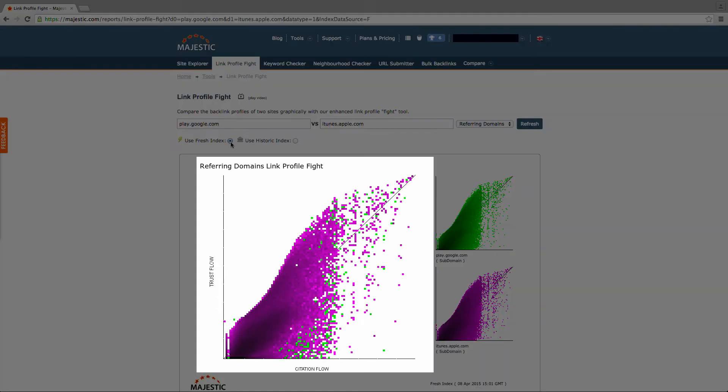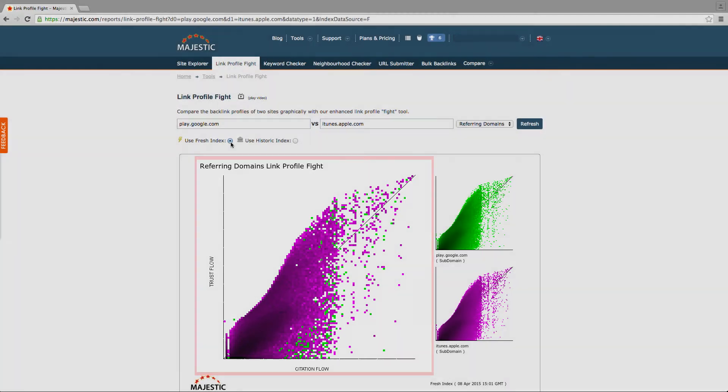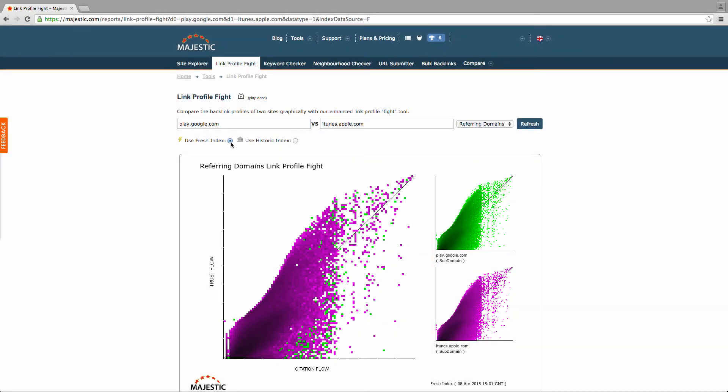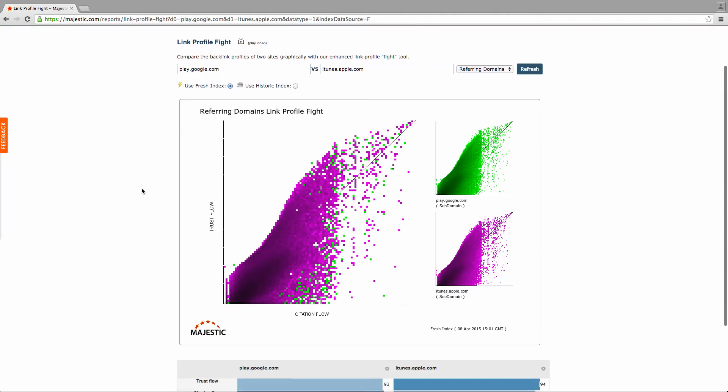The largest graph on the left-hand side is the combined data from both of the domains you've entered. The first domain is represented by the green dots and the second domain is represented by the pink dots. So if one of your sites has a far greater number of links, it is possible the results will just be one color.